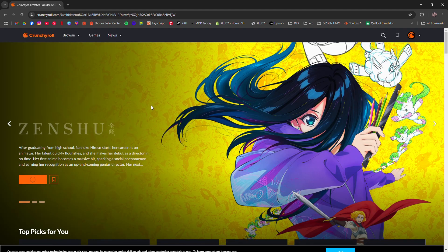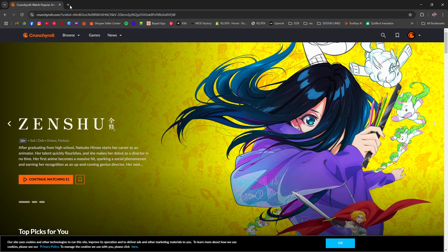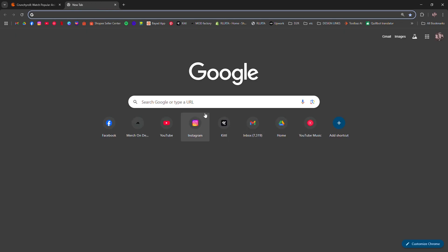Now go to Crunchyroll.com. Next, open a new tab. Leave it as is.